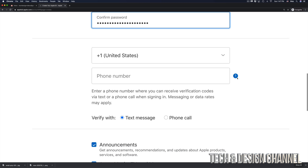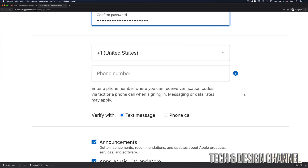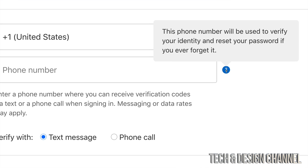Keep scrolling down and enter your phone number. This part is very important — if you forget your password for any reason, you can reset it using your phone number. That's why it's essential to put your phone number in at this point.